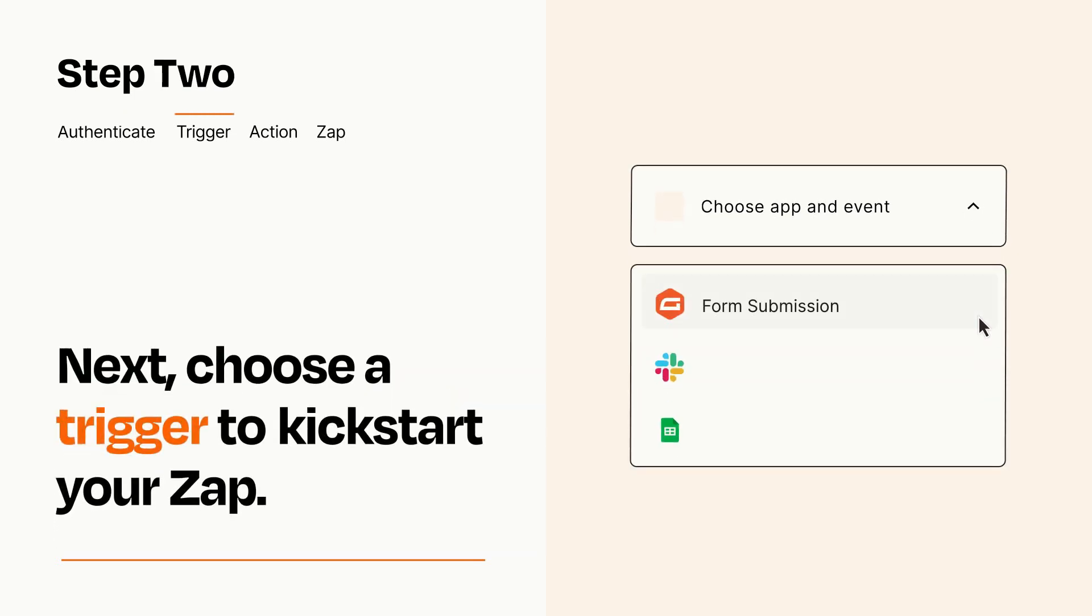Now let's set up your trigger, which is the event that starts your Zap. Pick the trigger event that you want from the list.